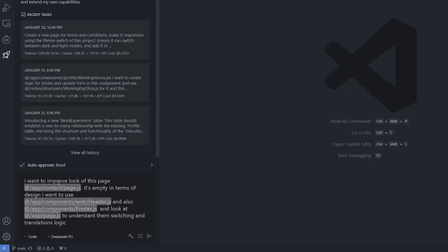This is my prompt. I want to improve the look of this page, which is the Contact Us page. It's empty in terms of design. I want to use the header, the footer. And I want the R1 to look to the logic of the main page, which has the theme switching and the translation logic, so it can understand how my project works in the background. I'm going to hit enter.